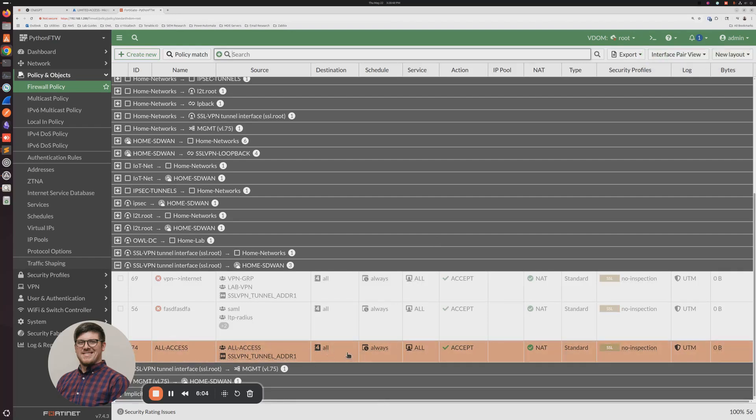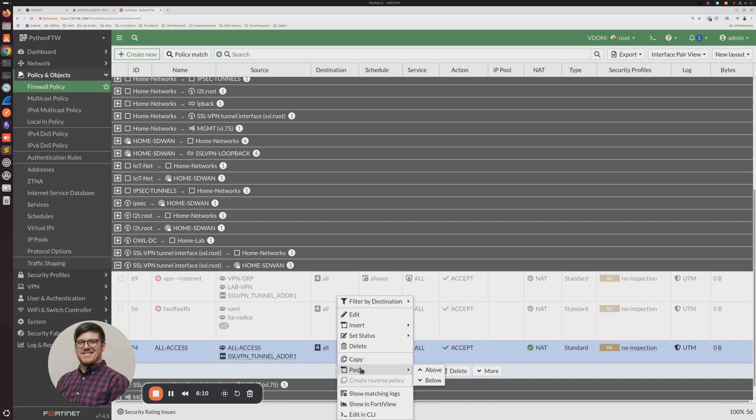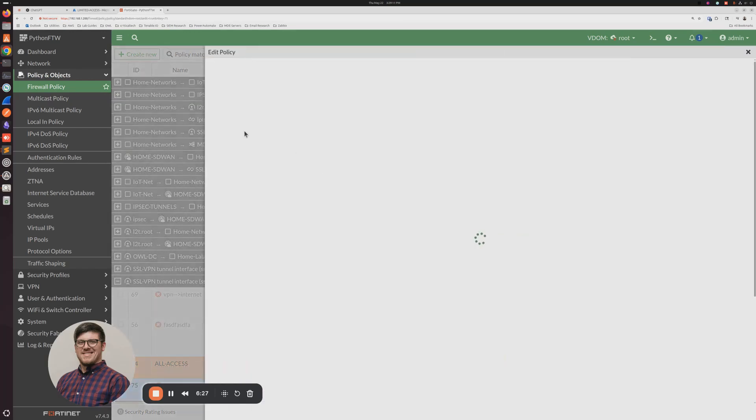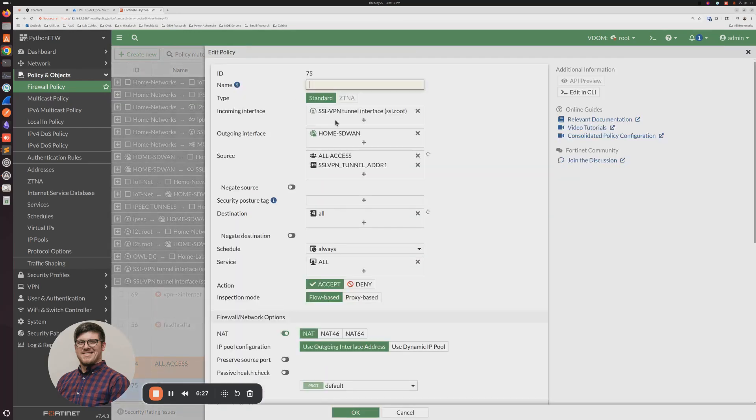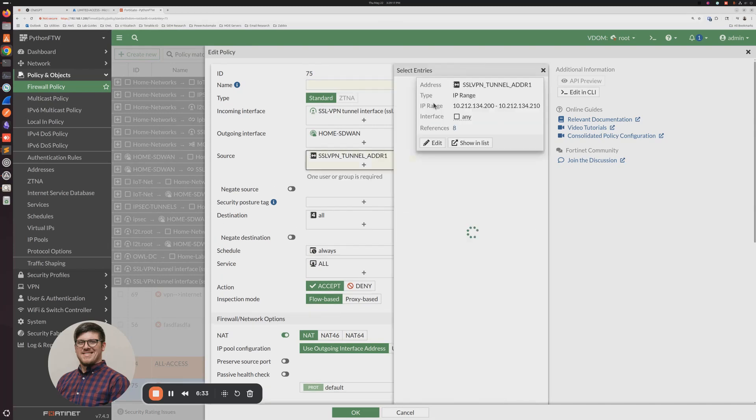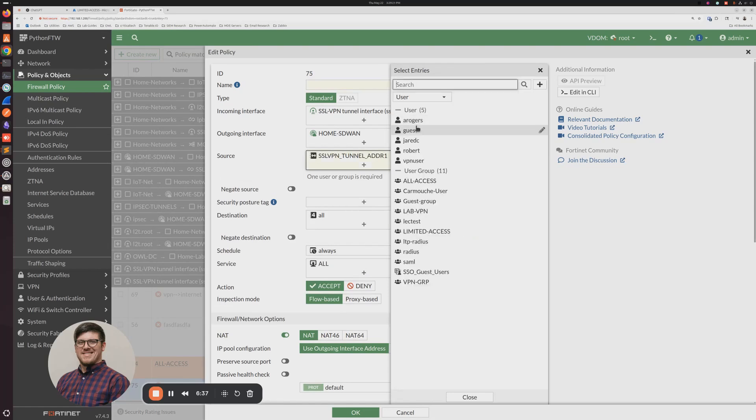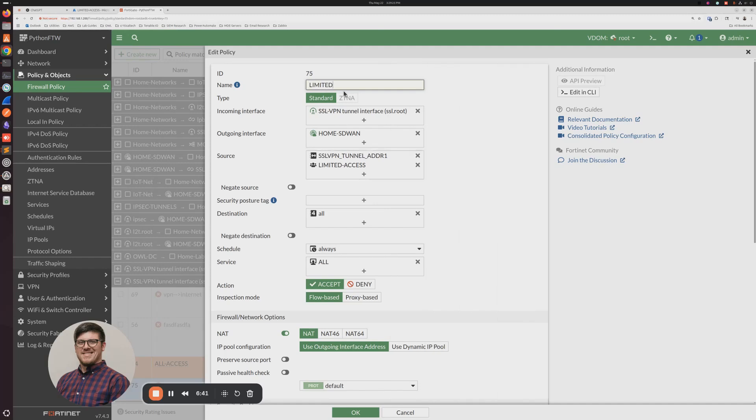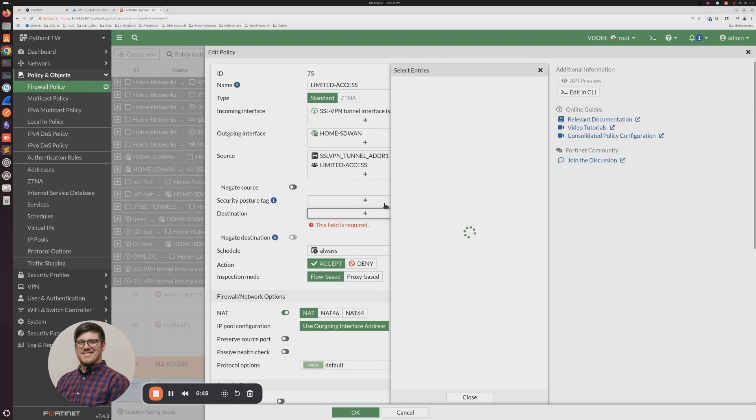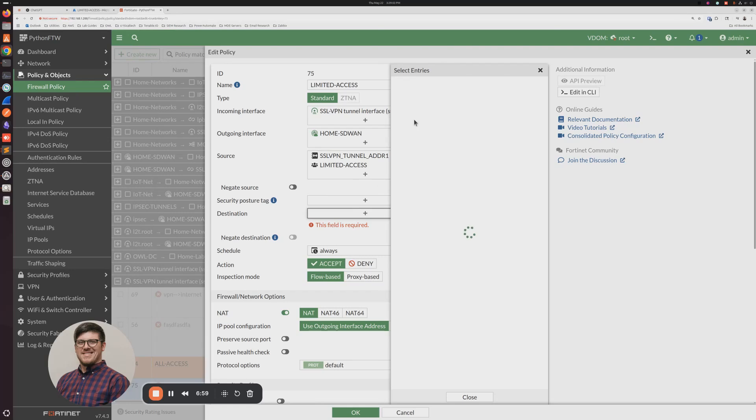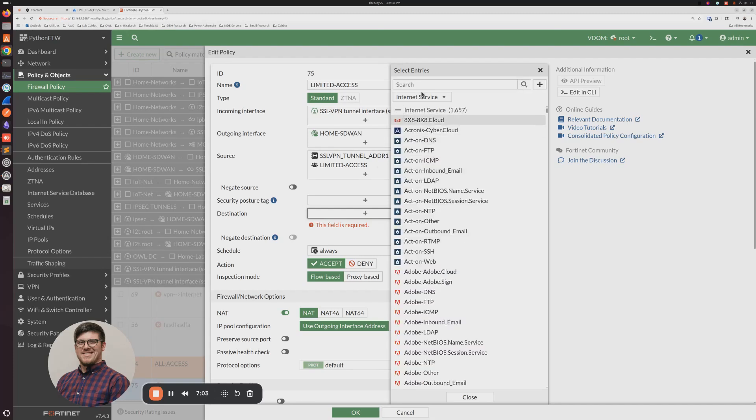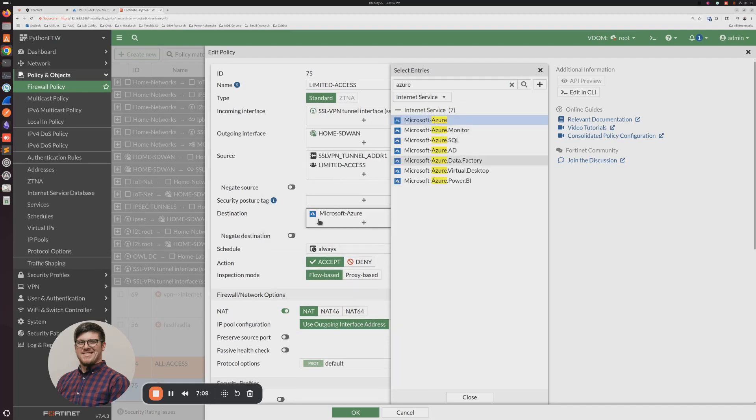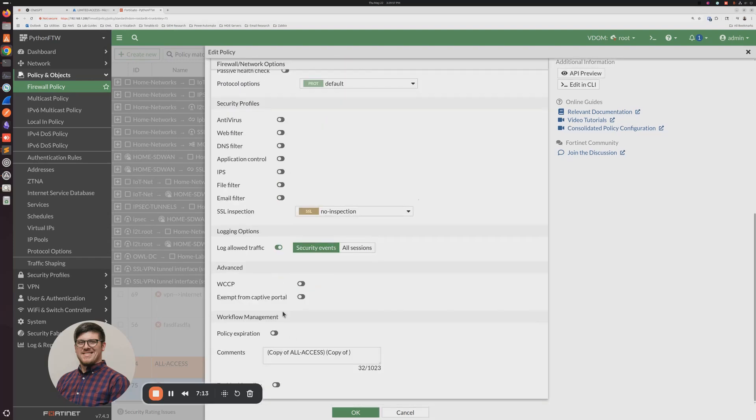Now we're going to create one for the Limited Access. So we're going to copy. We're going to paste below. And we're going to change our user group to the Limited Access. And we'll call it Limited Access. And then instead of Destination All, typically you would do this for internal resources. But because we're just doing a full tunnel, for the sake of making the video short and sweet, we're going to say that we just want this user to be able to access Azure.